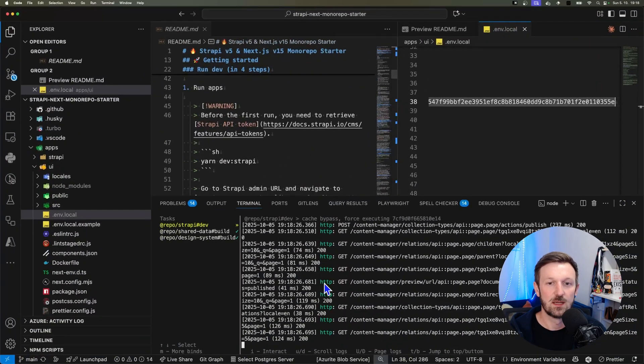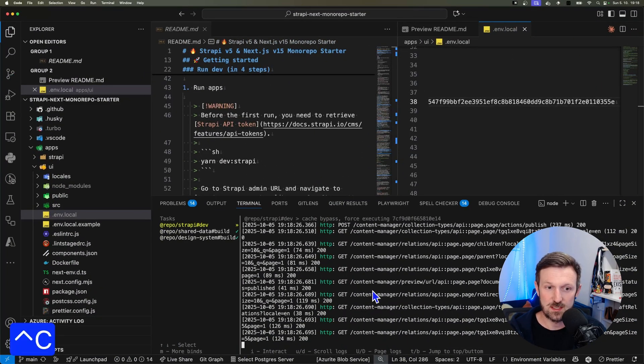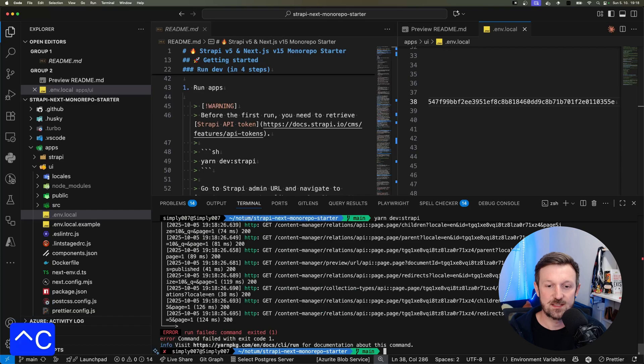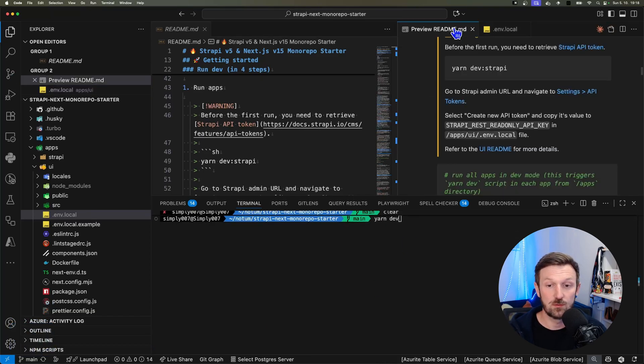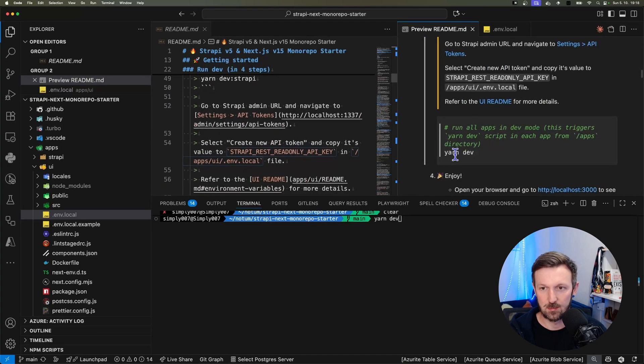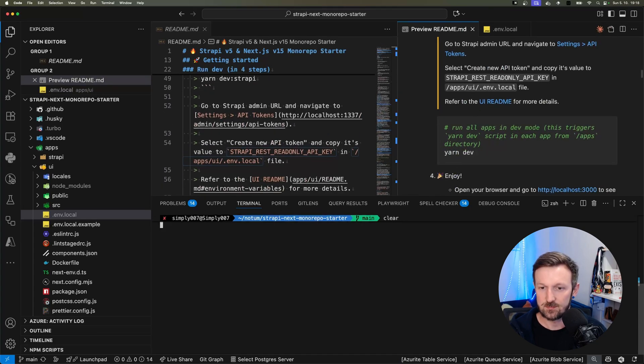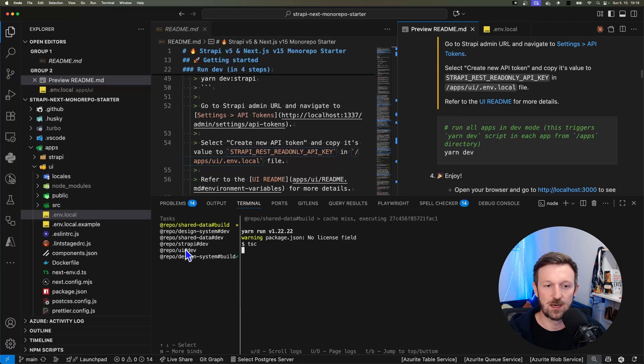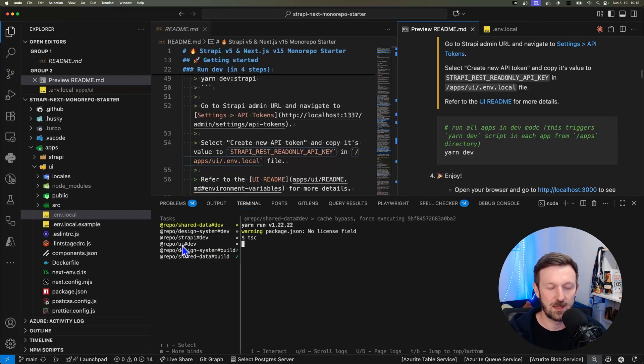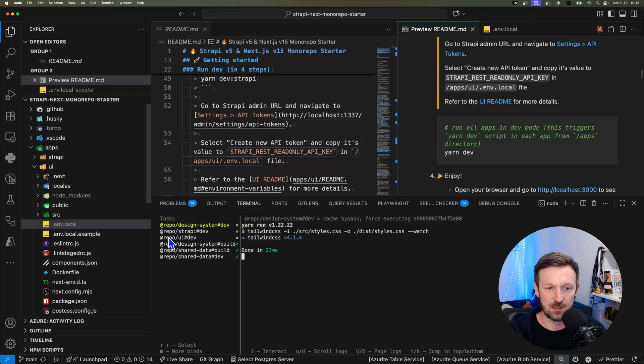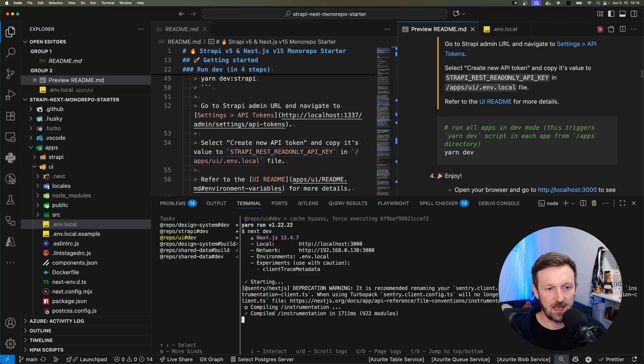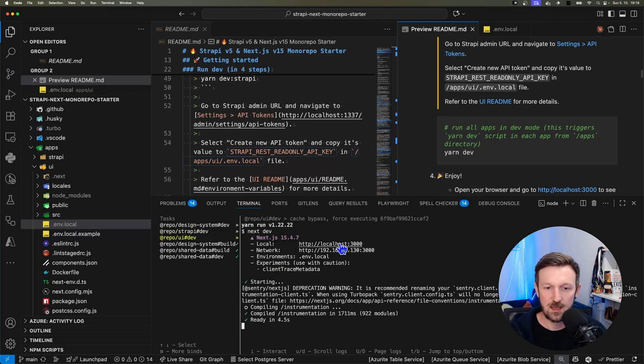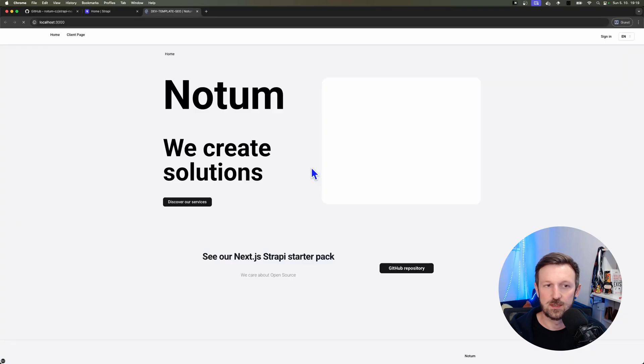So if we go back, we need to stop everything because we just ran Strapi for the first time. But we would like to run all of the applications, including the front-end application. So we scroll down and we just run yarn dev, which will run all of the applications. You can see them listed on the left.